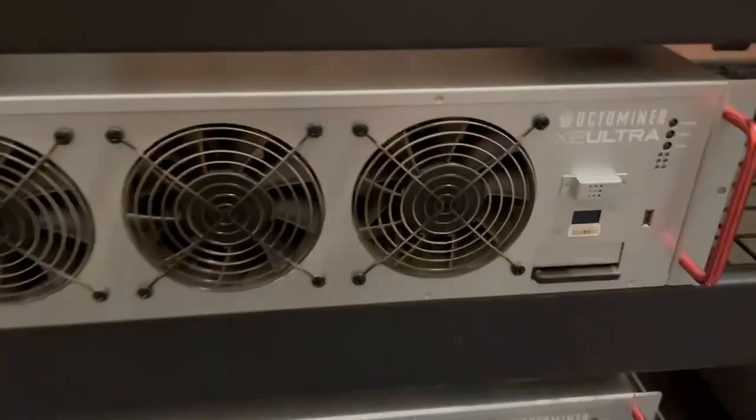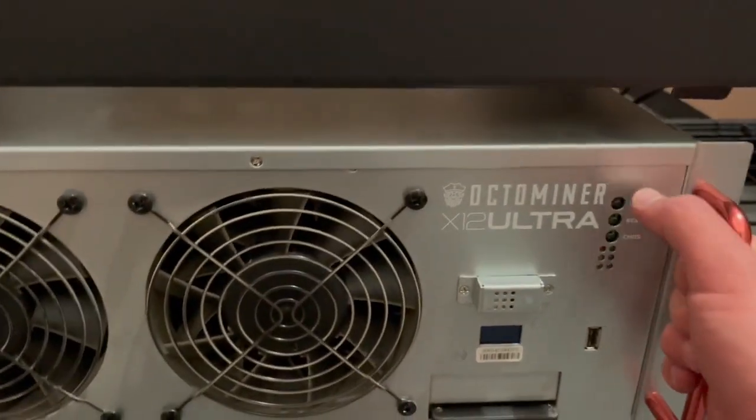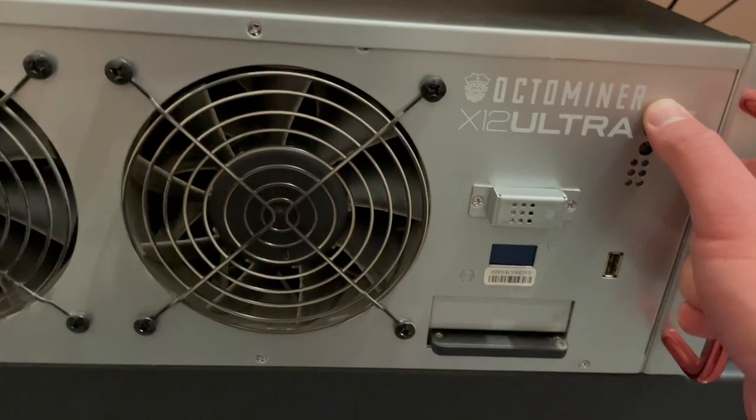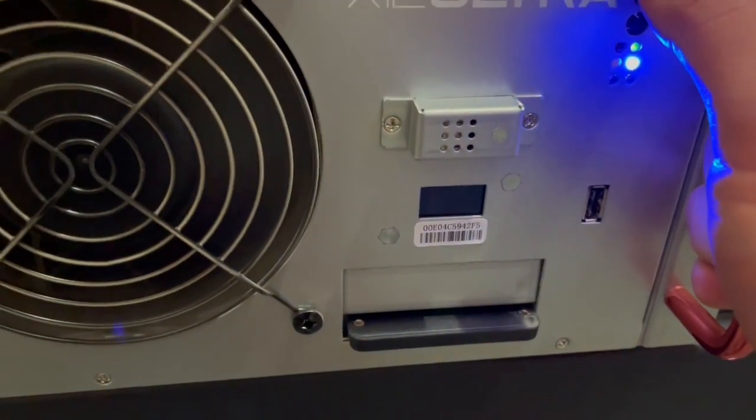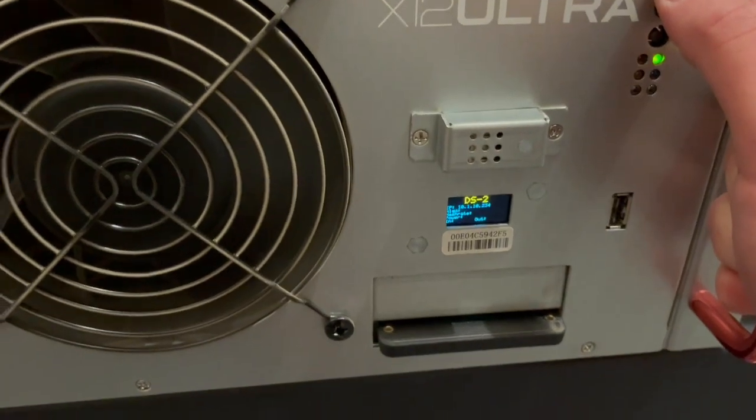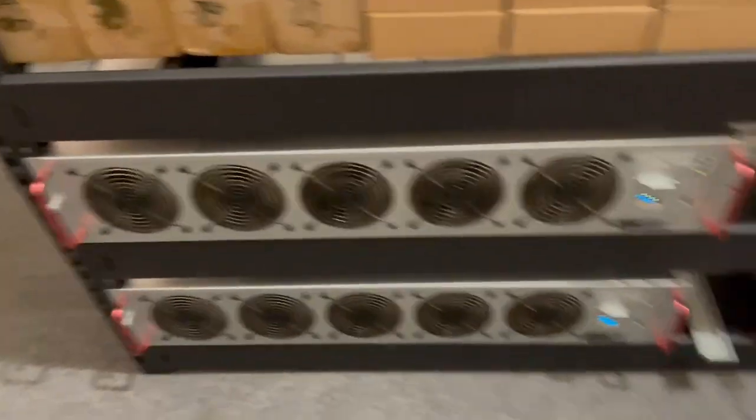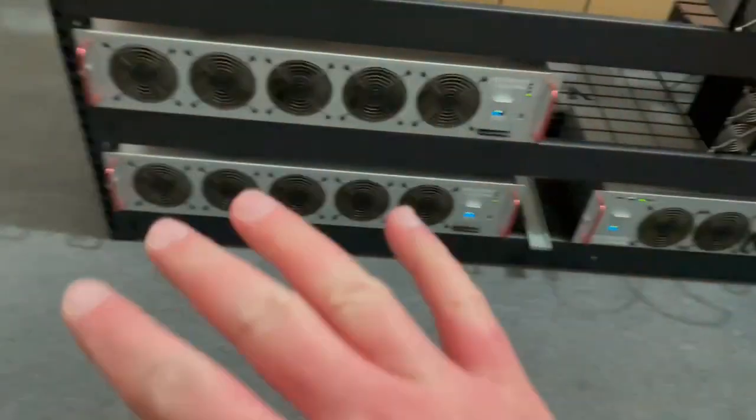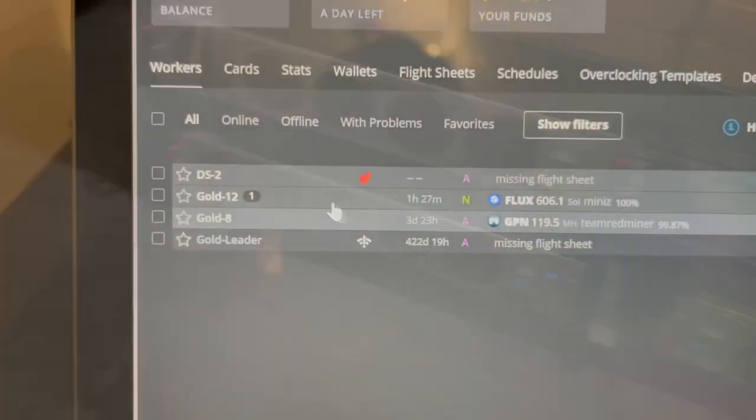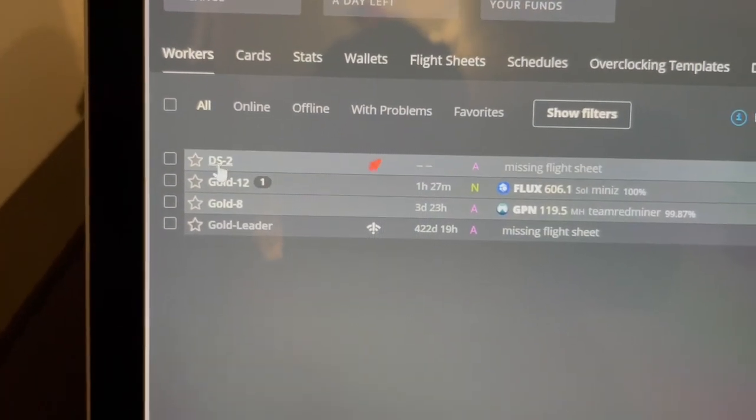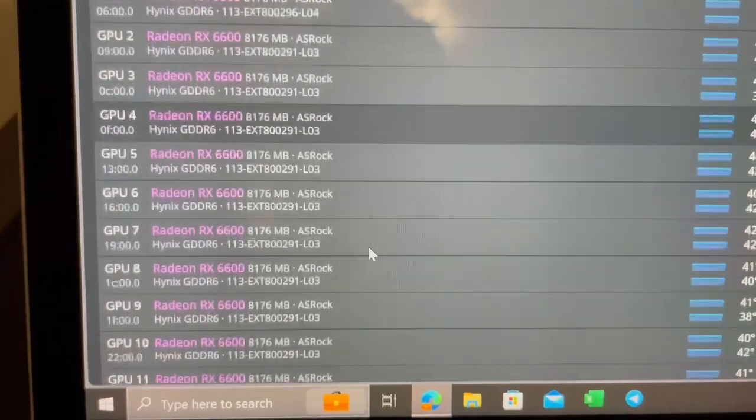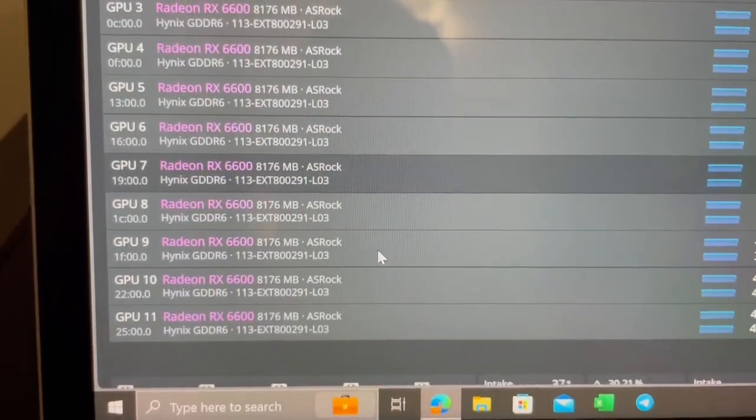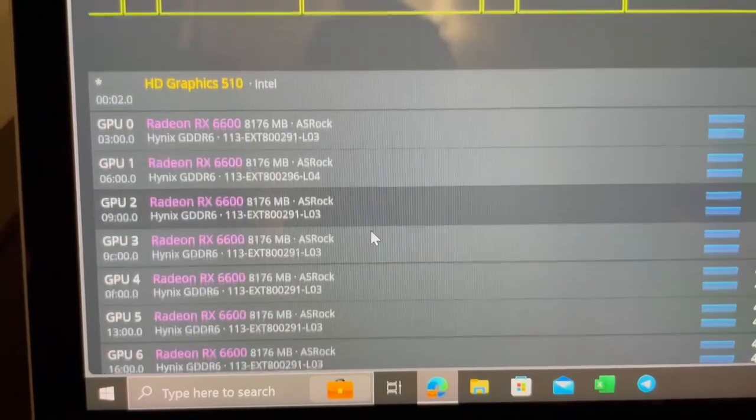All right guys, moment of truth here. We're going to hit the power button. Hopefully it fully boots without issue. Let's do it. All right. Well, we're going to head on over to the computer, see if it does indeed pop up and that all the cards are registering in Hive OS. All right. And just like that, it has booted. It is registering all 12 RX 6600s. So we are in business and good to go.